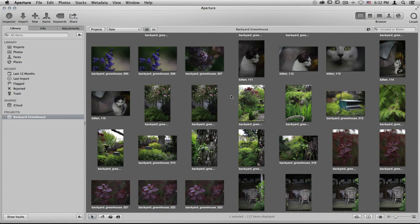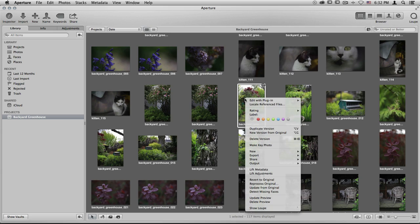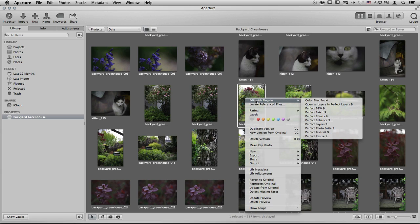From Aperture, there are also two different ways that you can access the Photo Suite. However, they're exactly the same menus, they're just in slightly different locations. You can select a photo and control-click or right-click on it and go to the Edit with Plugin menu. From there, you're going to see all of the different modules, including the Perfect Photo Suite as a whole, as well as programs like Perfect Layers, Perfect Enhance, and so on.